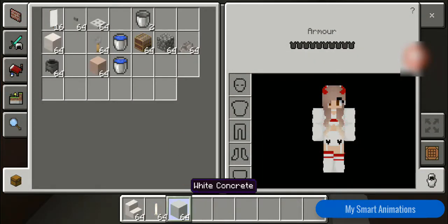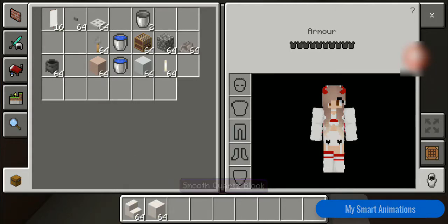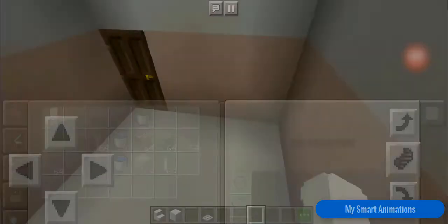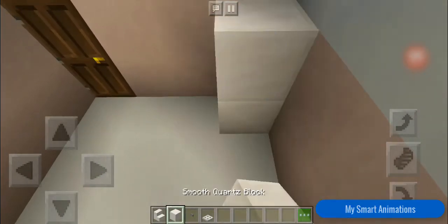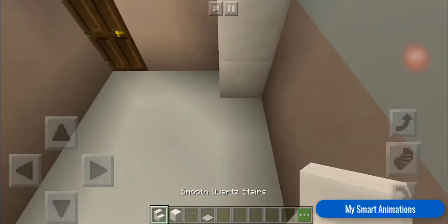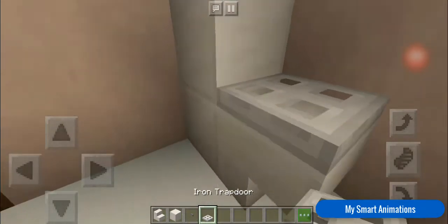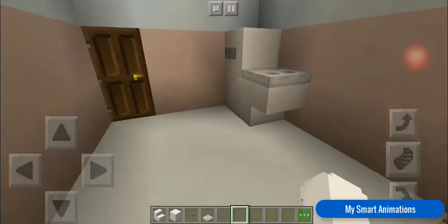I'm gonna get rid of this stuff I don't need. I need the smooth quartz stairs, smooth quartz block, buttons, and the iron trapdoor — that's all. I'm gonna put two over here: one upside-down stair, boom, then this button and this trapdoor. And now you've got your toilet — congratulations!